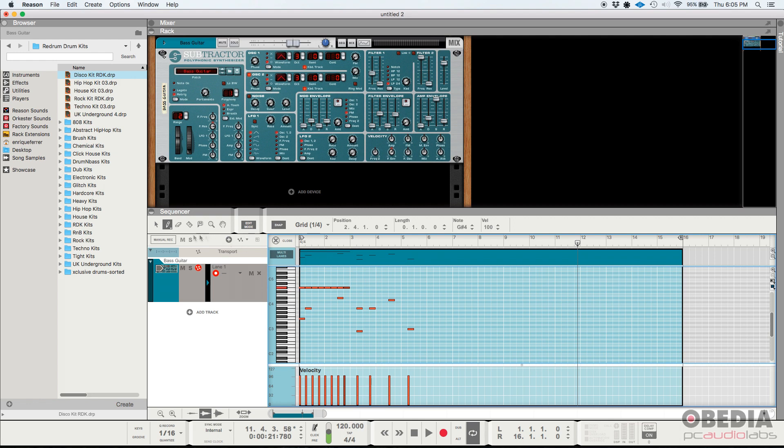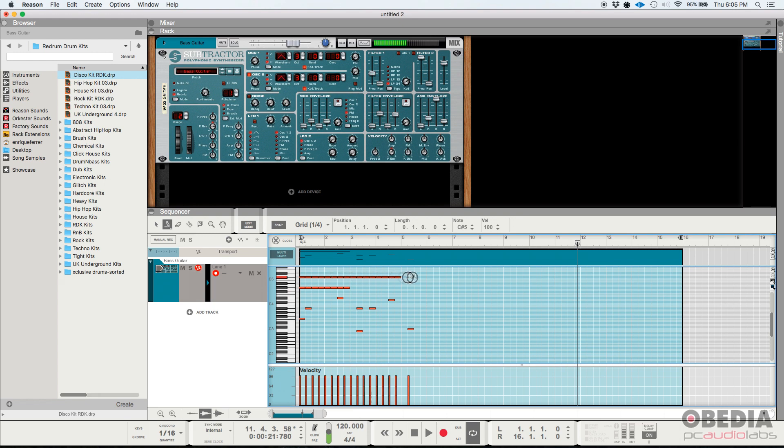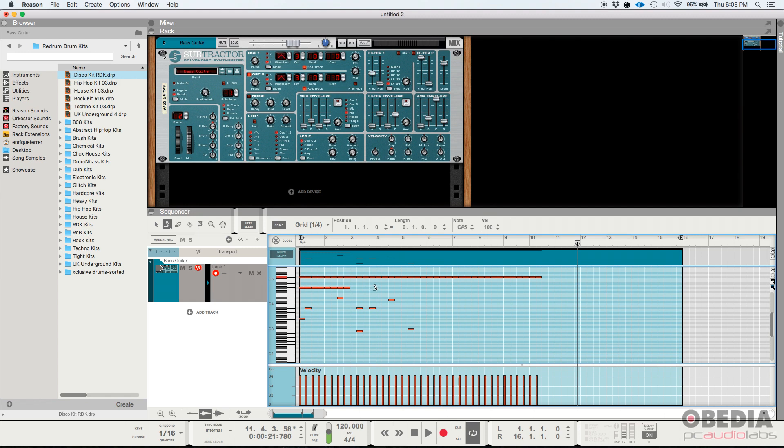Well, you can click again on the pencil tool, and now you can see the pencil tool is set to draw single notes, but then you can click on draw multiple notes. As you can see, the pencil tool just changed its shape, and then you only need to click and drag, and now all of those notes were created. The pencil has a different shape now with those dots right next to it, meaning that you can draw multiple notes.